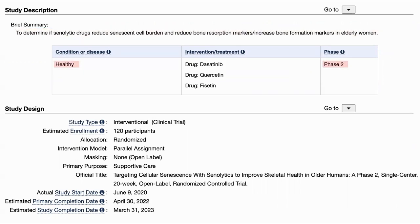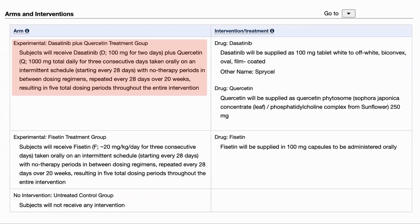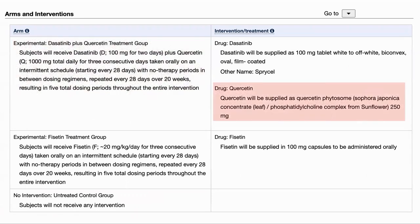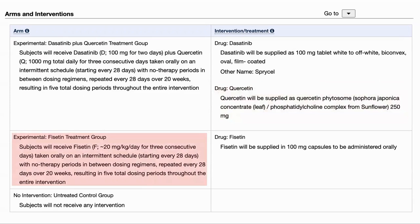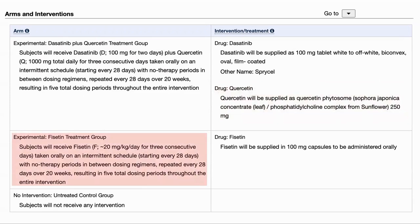A key point is that it is a phase two trial in healthy participants and includes all three drugs. The study started in June 2020 and is scheduled to be completed on March 31, 2023. The study is in three groups: one will take dasatinib at 100mg and quercetin at 1000mg, for three days a month over a period of 20 weeks. Interestingly, the quercetin is wrapped as a phytosome for delivery, which is very similar to a liposome. A separate group will take fisetin with the same schedule at a dose of 20mg per kilogram body weight, and there will be a control group. It's really interesting because it is on healthy people targeting a common symptom of ageing and will compare the results from dasatinib and quercetin versus fisetin.